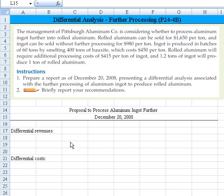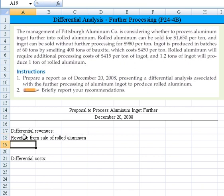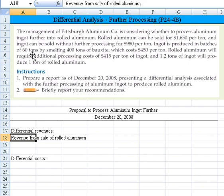The first thing we need to consider is the differential revenues. We can compute the revenue from sale of rolled aluminum. We've got 60 tons in a batch, and rolled aluminum can be sold for $1,650 per ton.